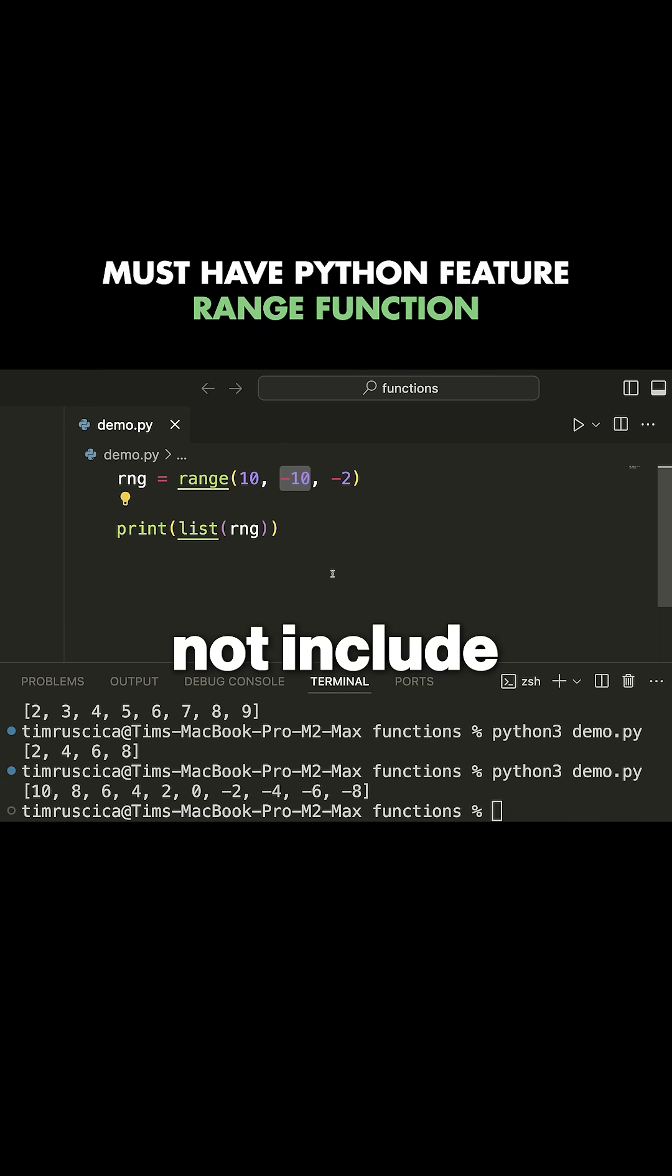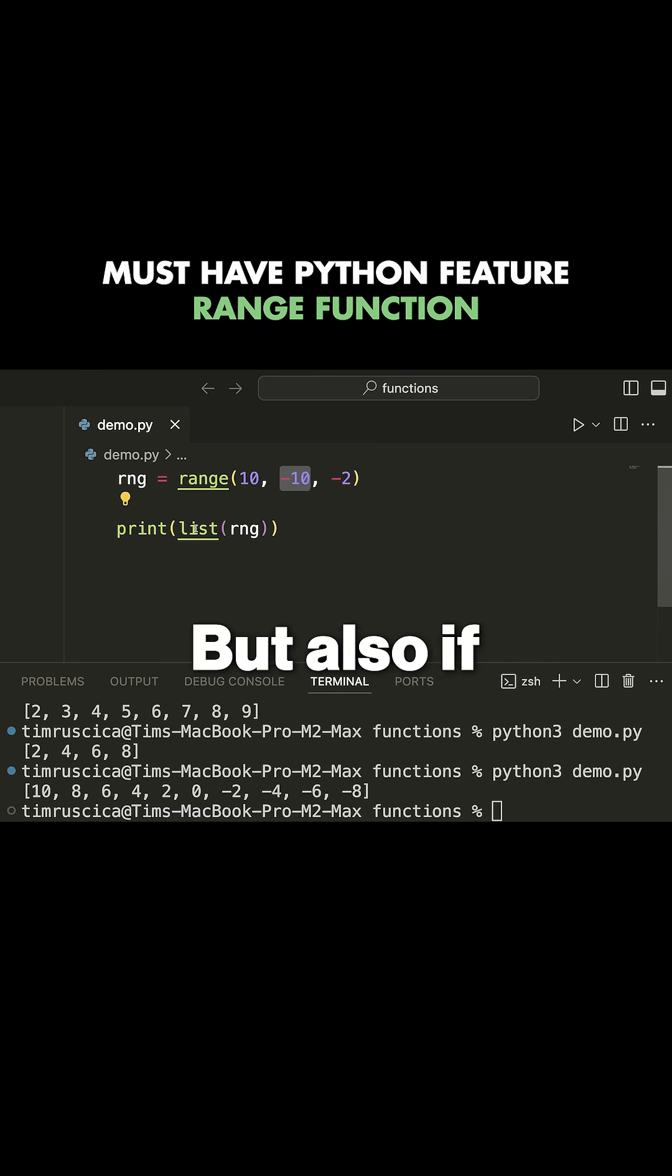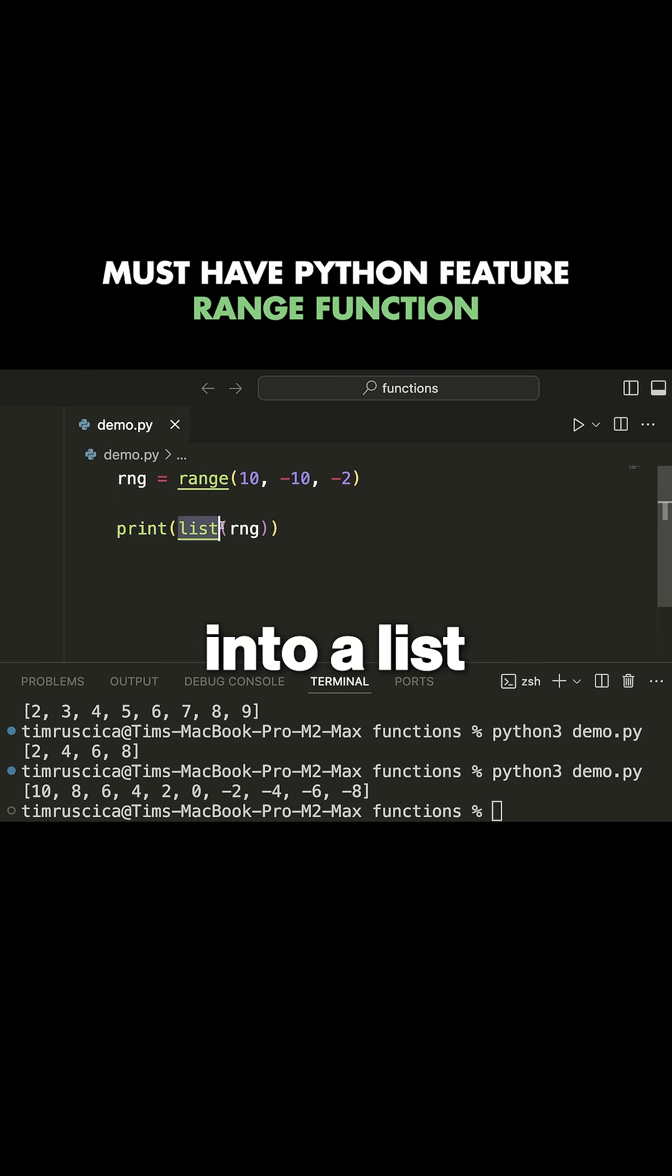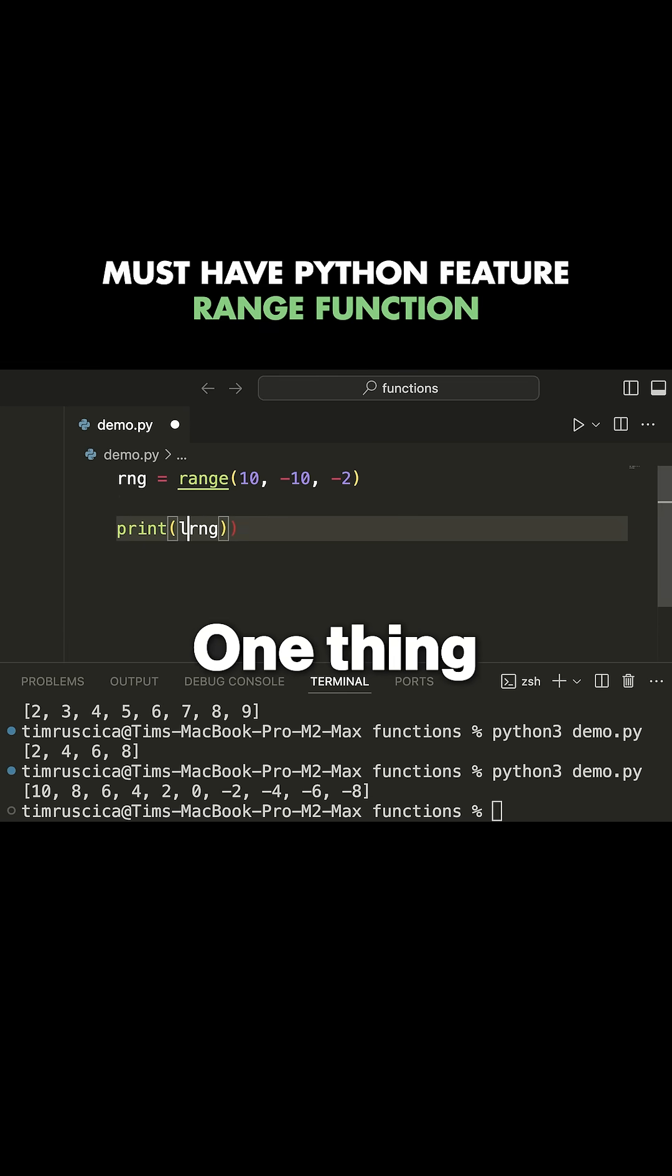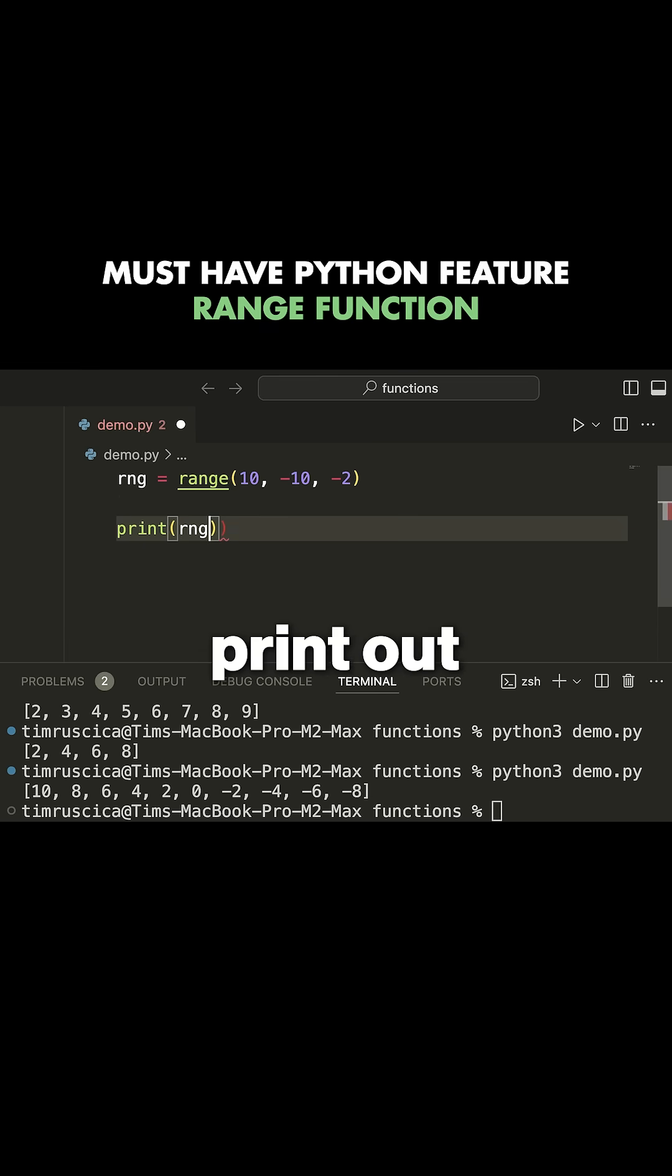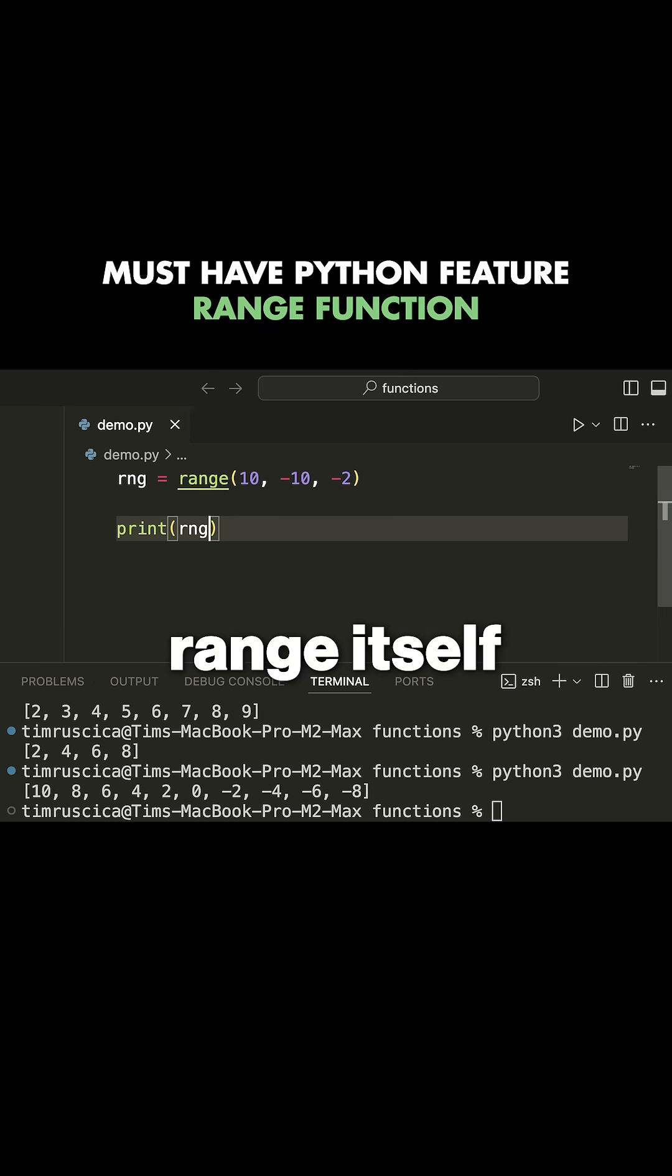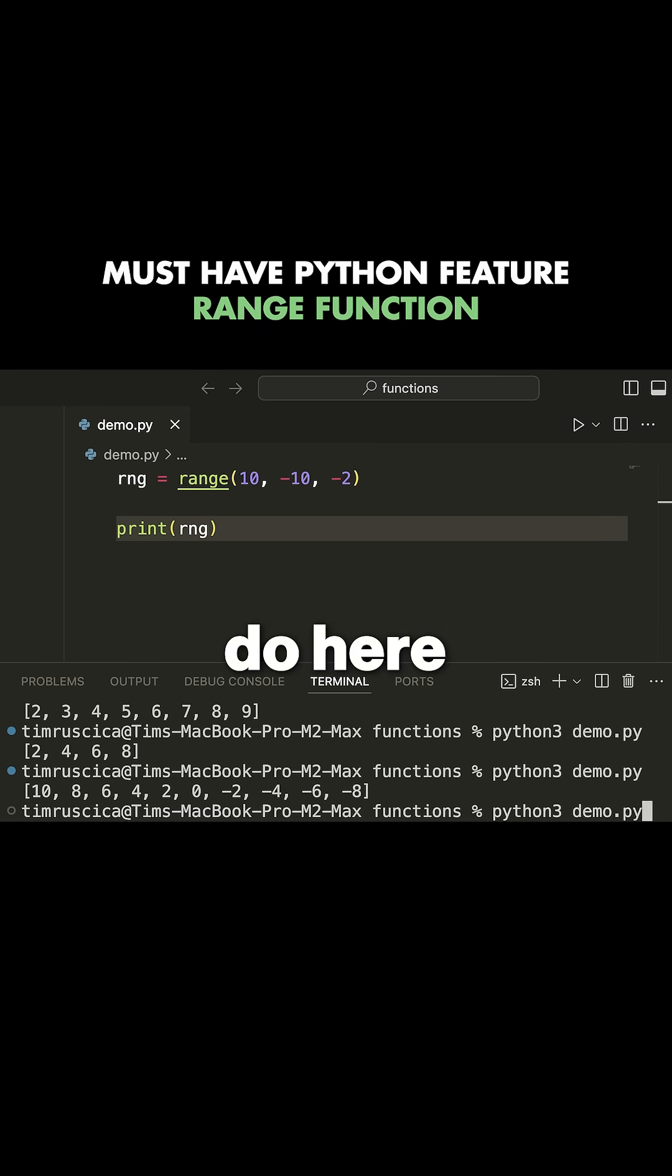which we do not include. Very useful for for loops. But also if you convert this range into a list, then you can simply use it as a list of values. One thing to note,